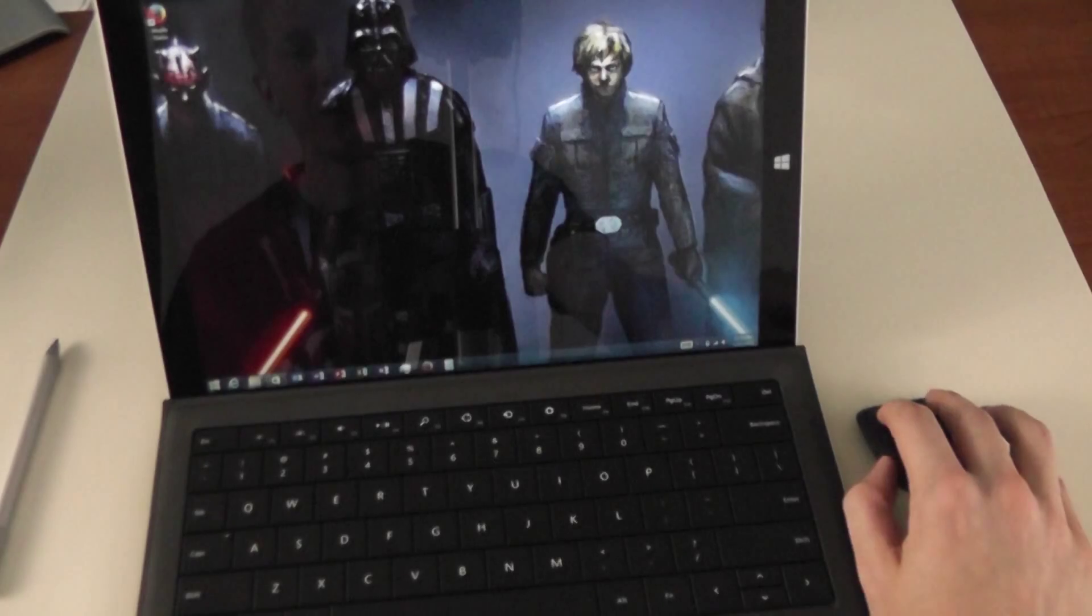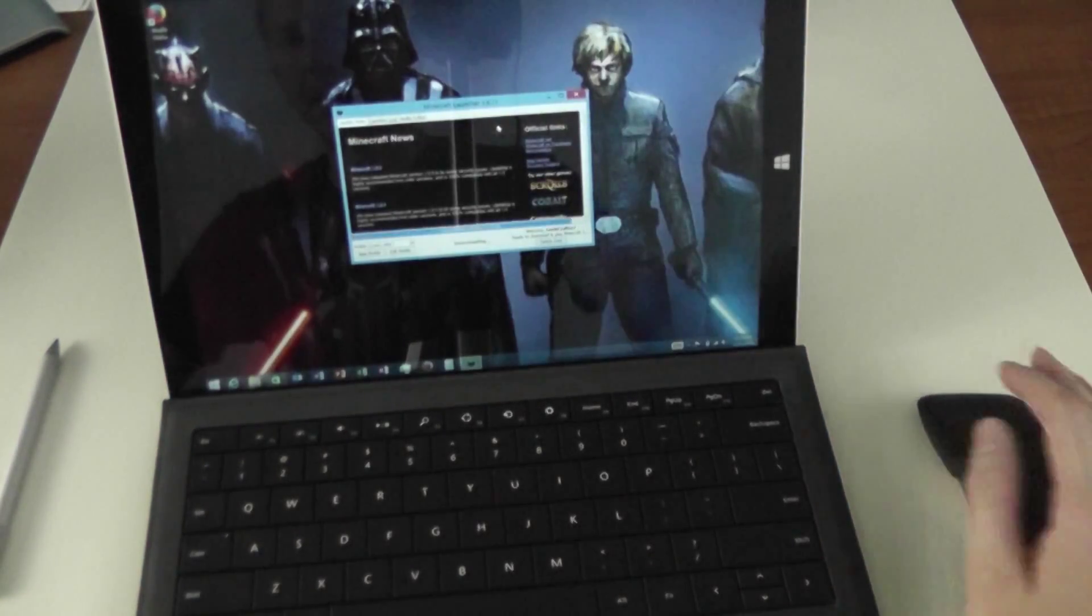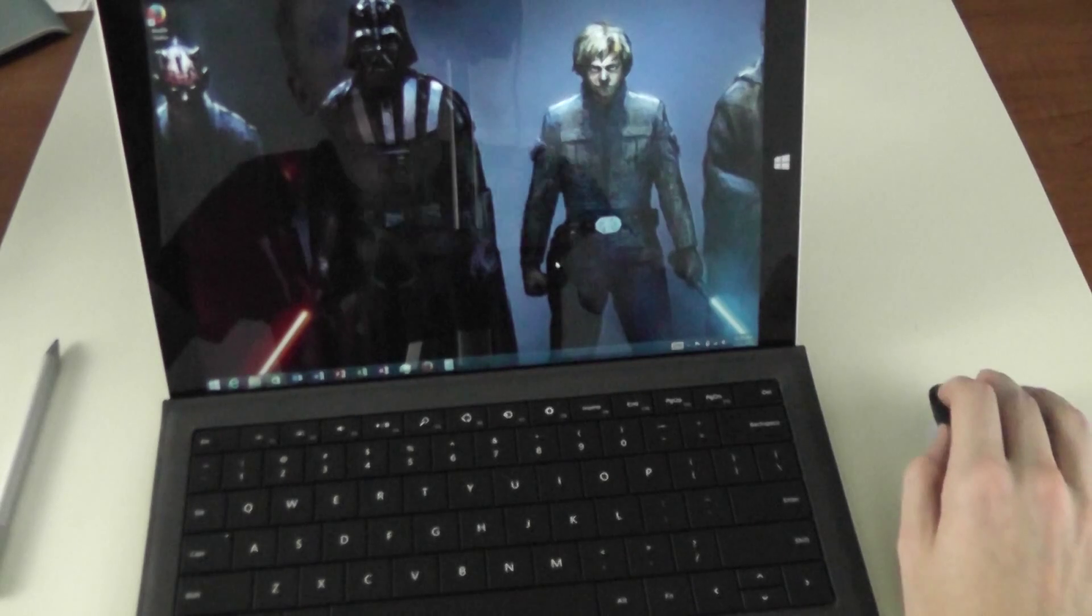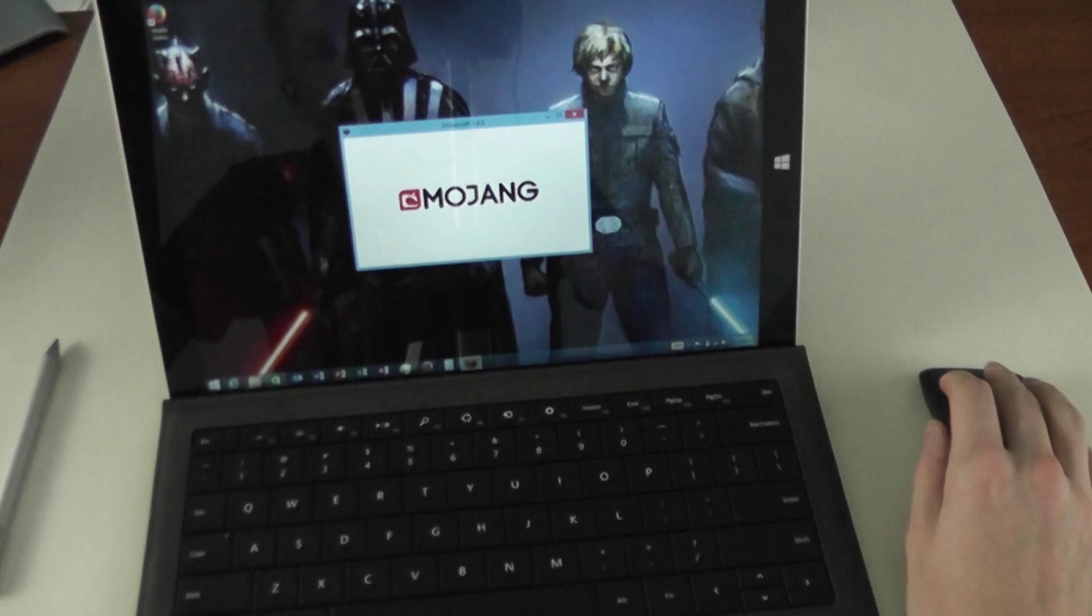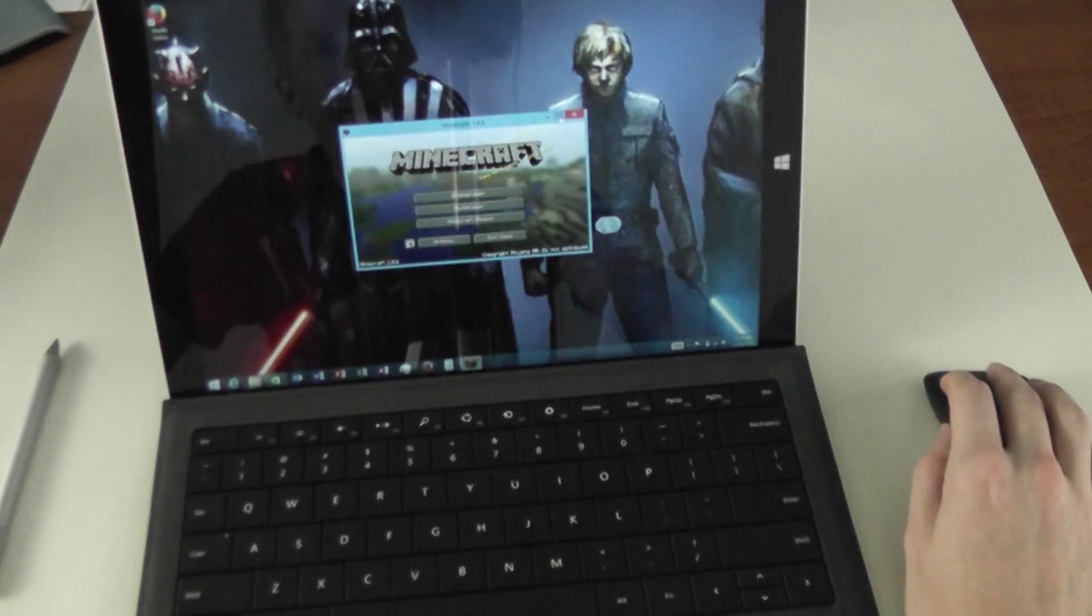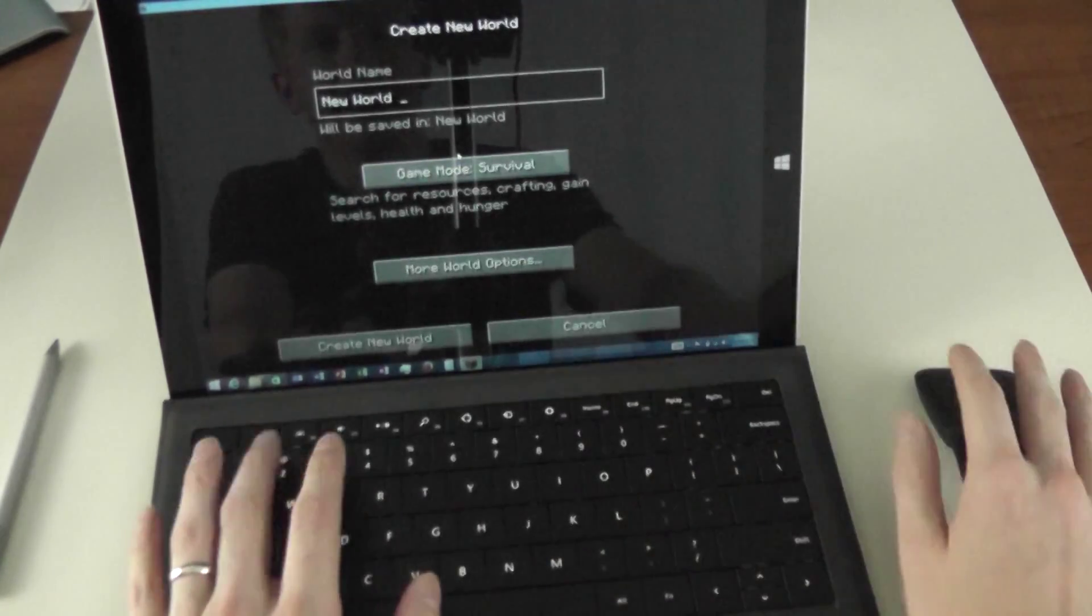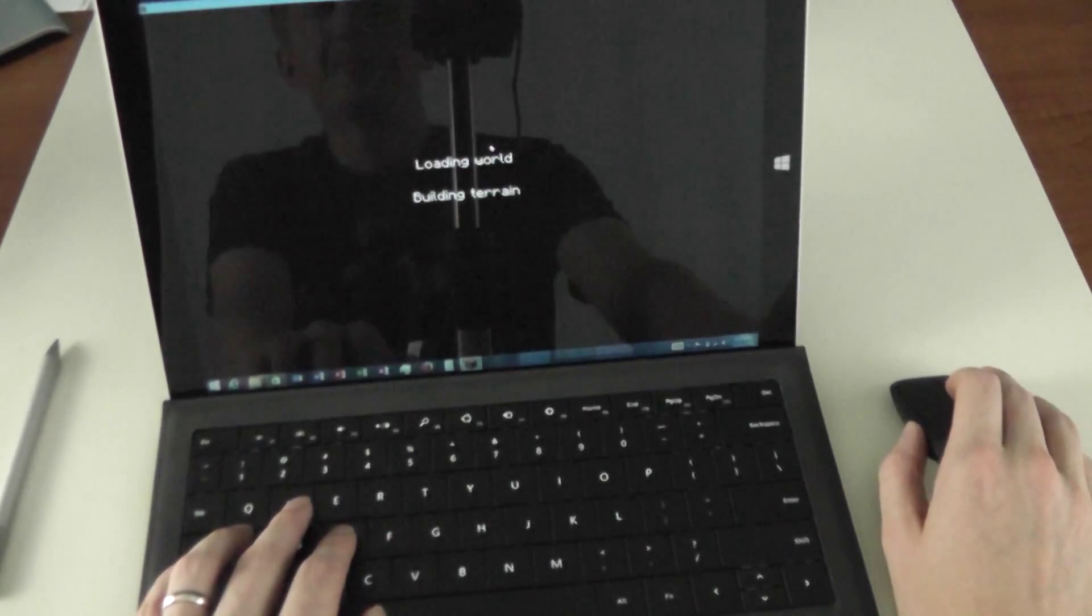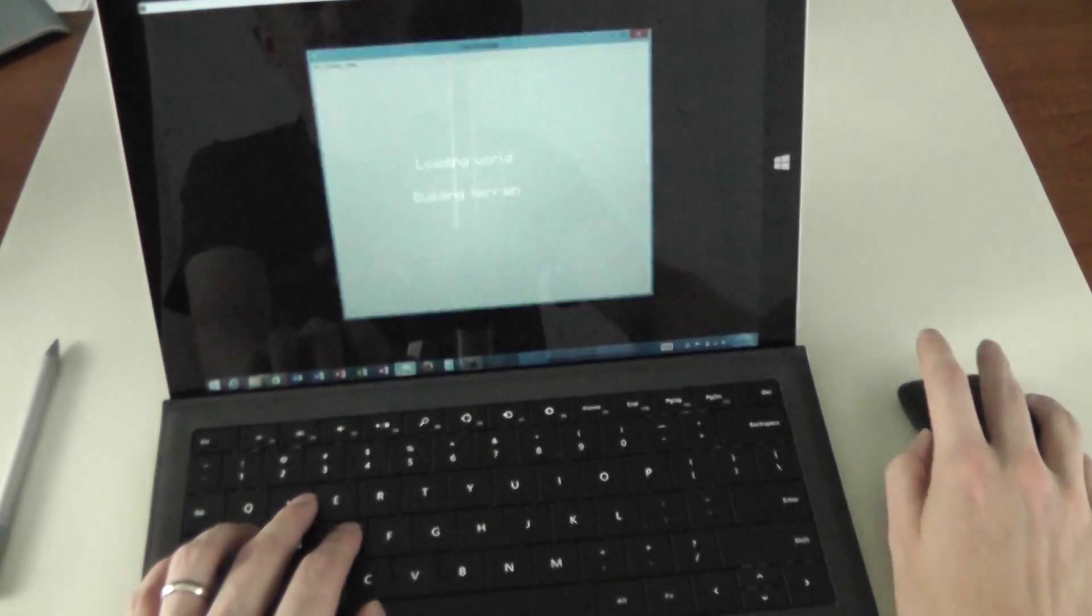And just for fun we're going to open up Minecraft. Now Minecraft isn't a super intensive game but it definitely can be a little bit heavier on your CPU than most. And so although it's not Grand Theft Auto 5, it definitely does work as a decent little test here. So let's just create a little world and you can see how fast it loaded the game.